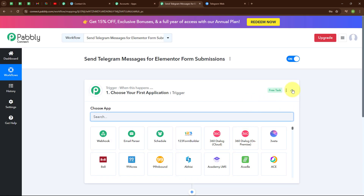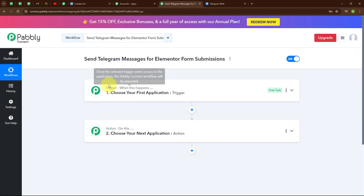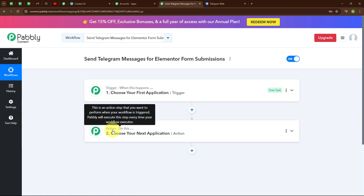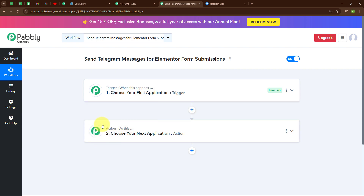We have successfully created a workflow named 'Send Telegram Messages for Elementor Form Submissions'. Here you can see the two most important principles of an automation process: trigger and action. Trigger says 'when this happens' and action says 'do this' — action is a response to our trigger. Your automation can have a single trigger but multiple action steps. Now let's begin by setting up our trigger.